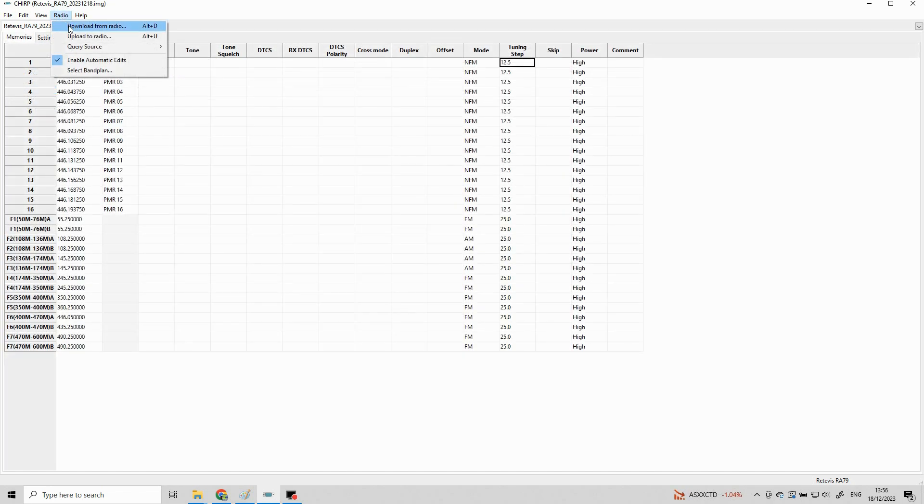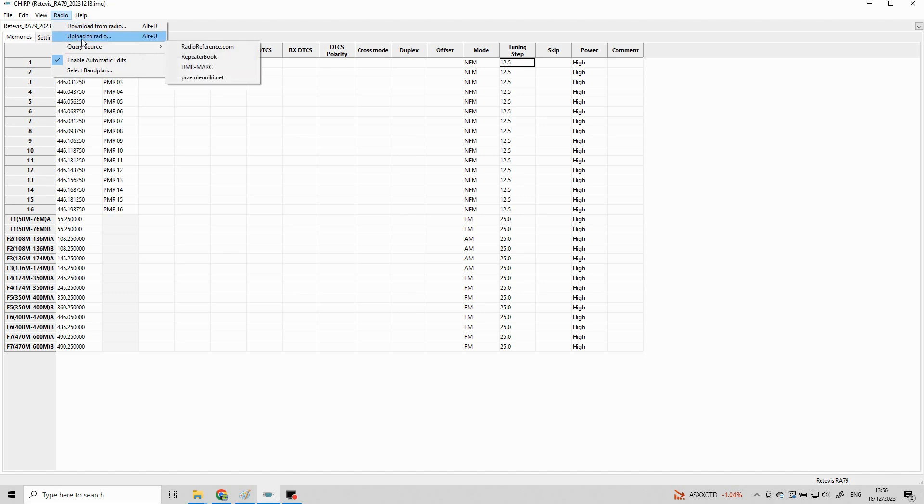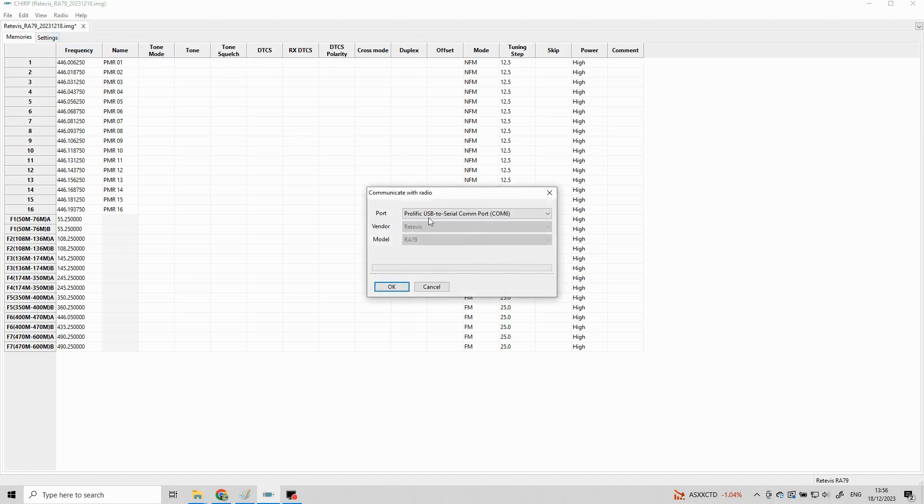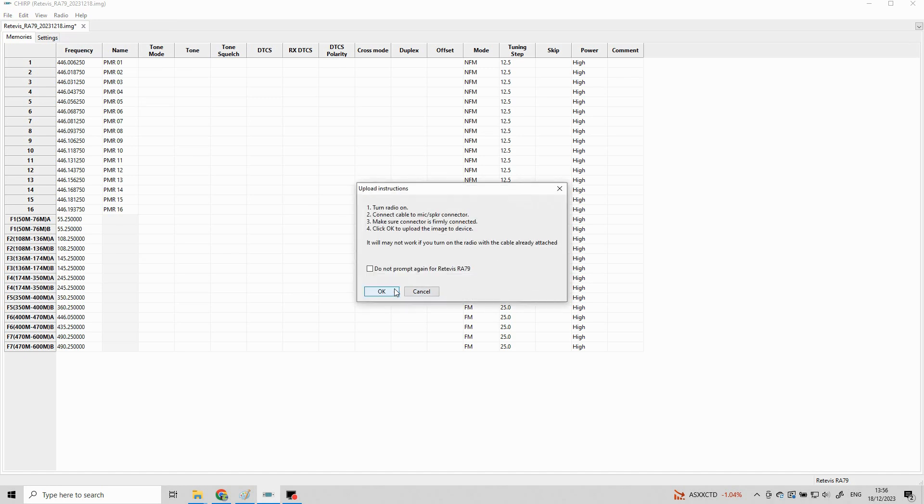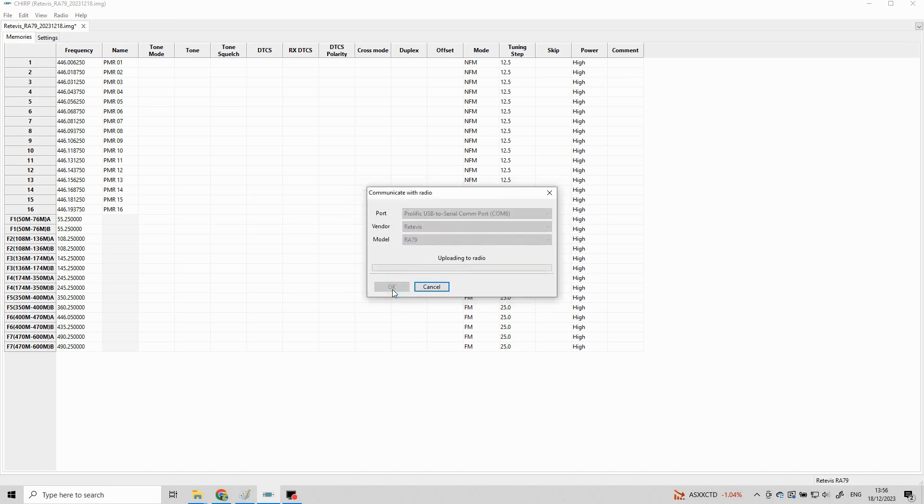Once you're happy with all your options and choices we can go ahead now and click radio and then upload to the radio. You'll notice that all of the comms settings are the same. You shouldn't get any problem with Chirp. I generally find it works straight out of the box.